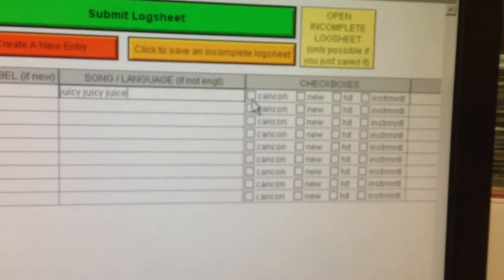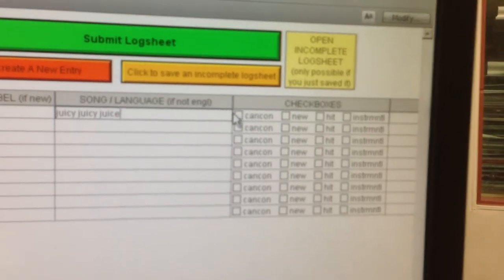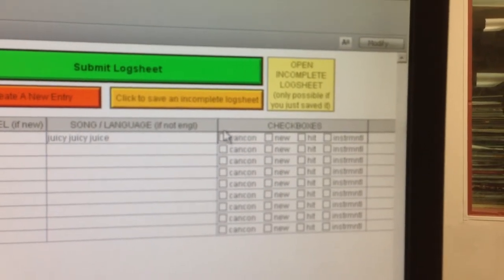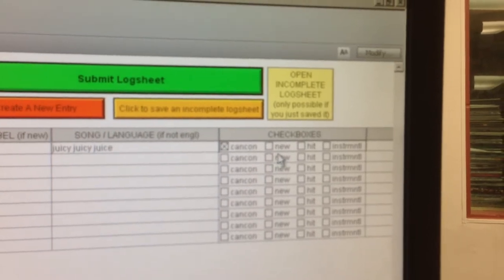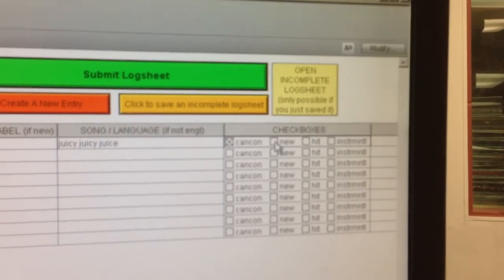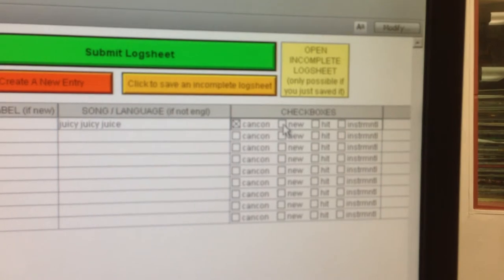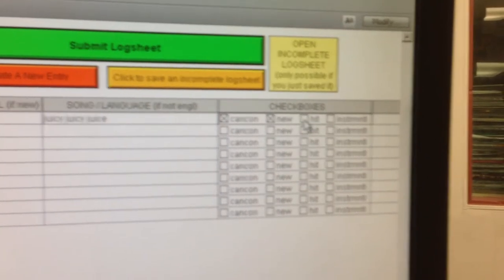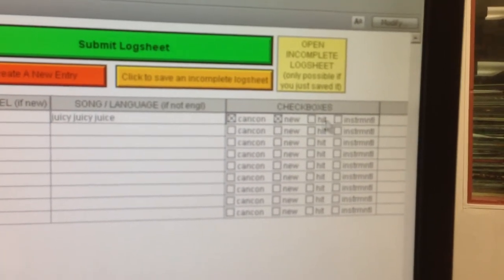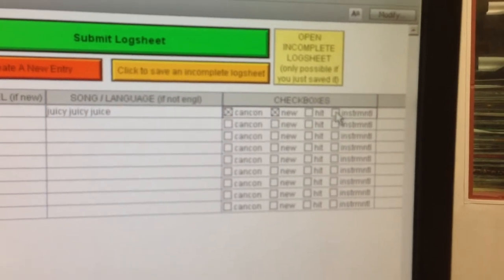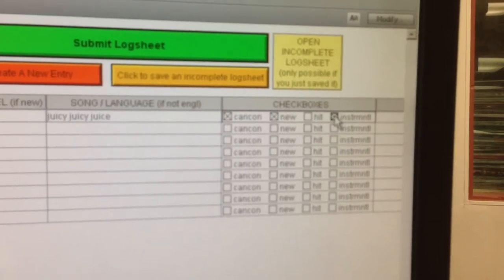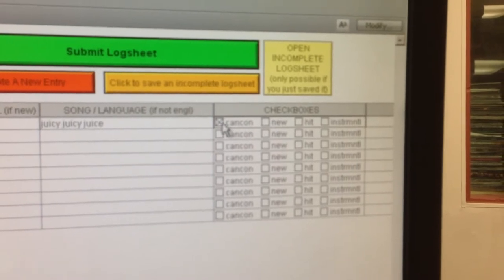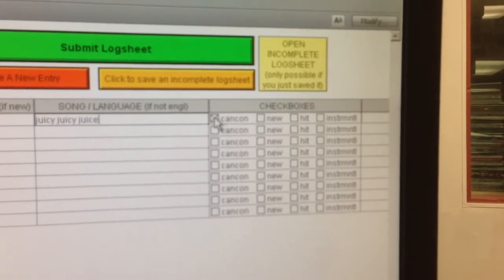Now, if that song is Canadian, you'd put a check mark here in the box. If it's new, if it was released in the last four or five months, you'd put a check there. If it's a hit song, which we generally don't play on CFRU, you'd make a mark there. And if it's an entirely instrumental song, you'd put a check mark there. This song that I picked is none of the above, so I'll remove those checks.